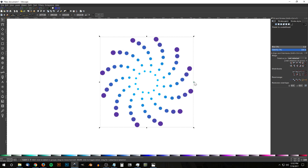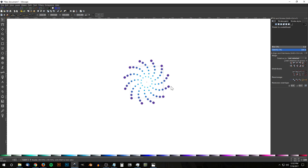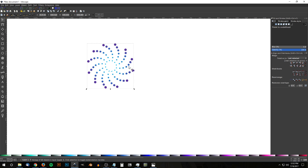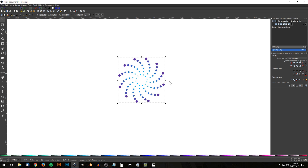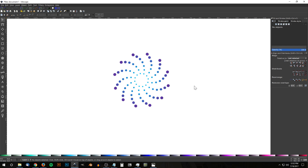Click and drag over everything and group it all together. Hold Ctrl and Shift and scale it down however you'd like. And as you can see, we are finished — we have created our abstract galaxy icon using Inkscape. If you have any questions let me know, and as always, thanks for watching.